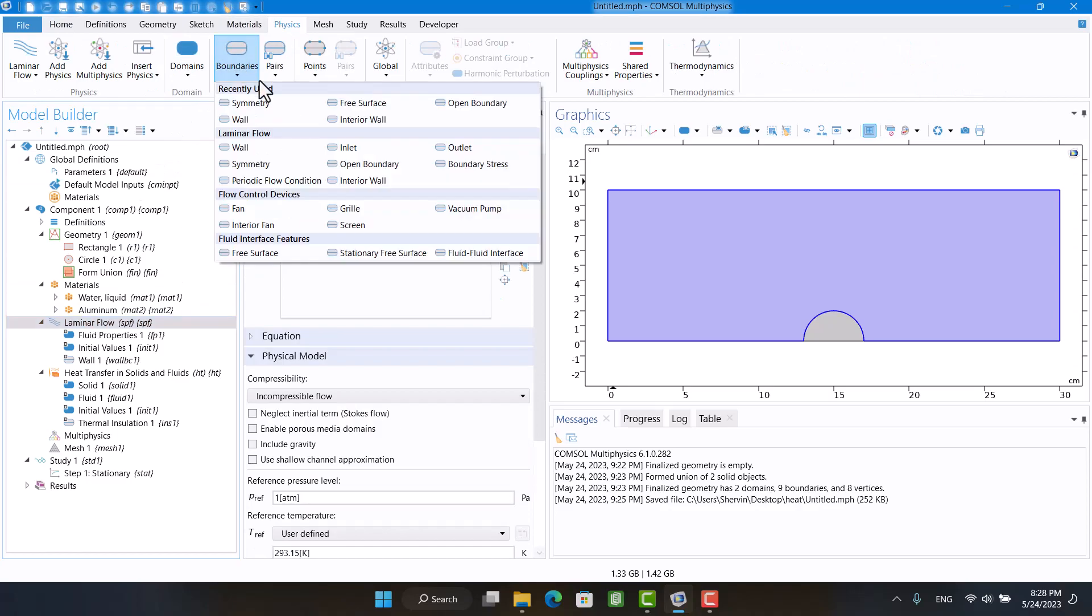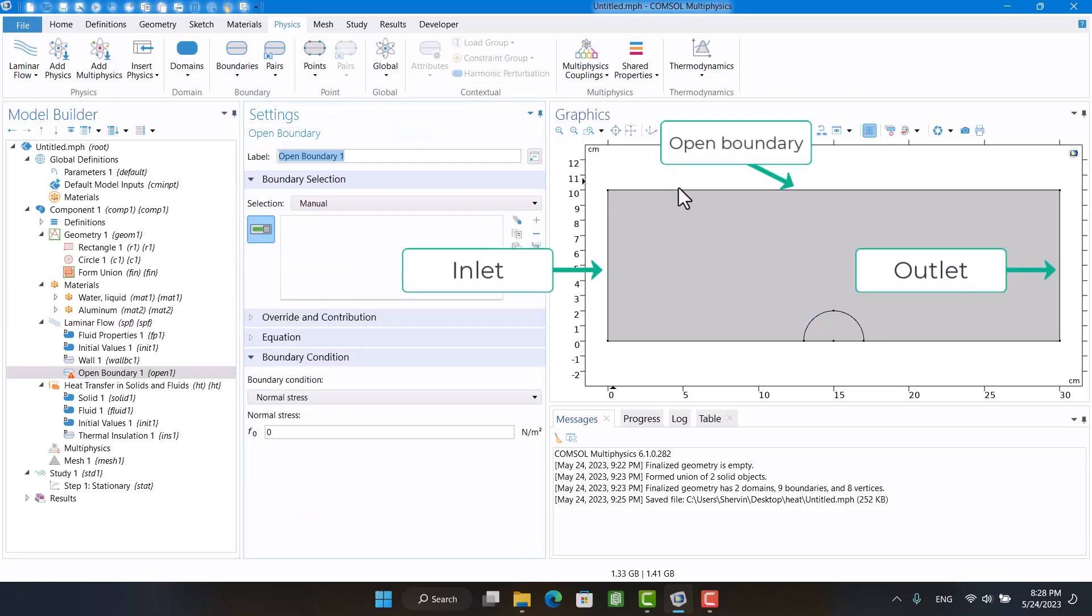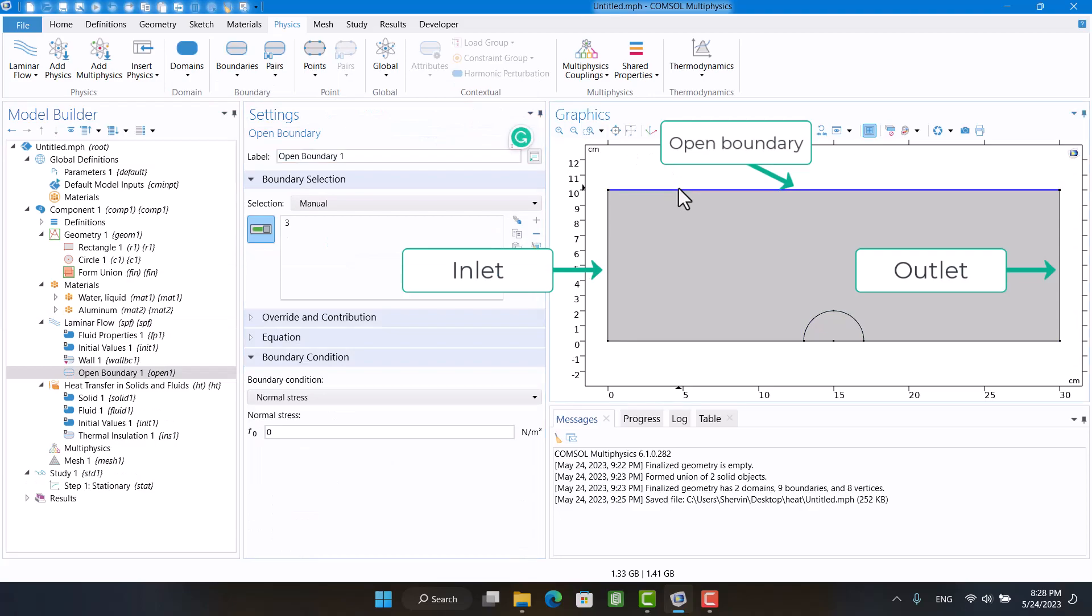I have to define inlet at the upstream and outlet at the downstream. Also, the top of the fluid is open.